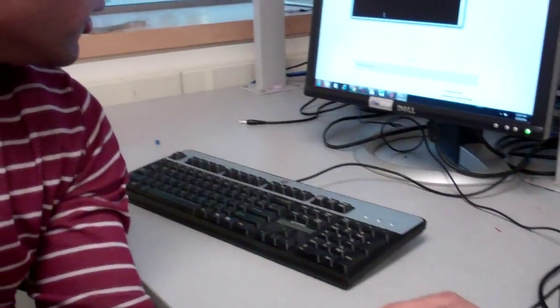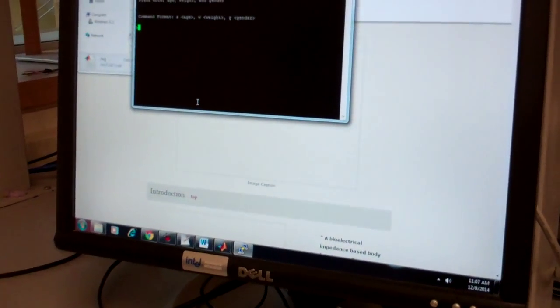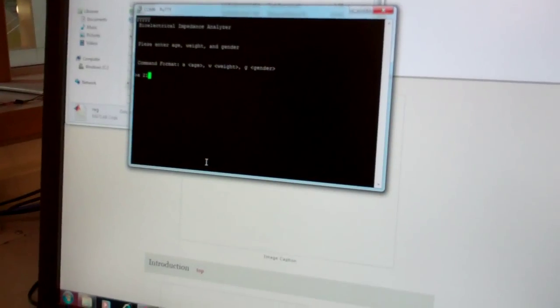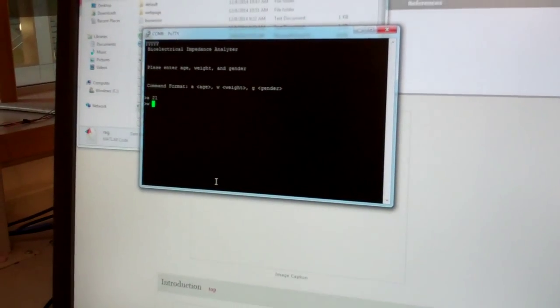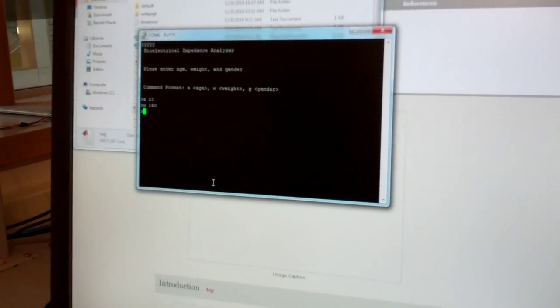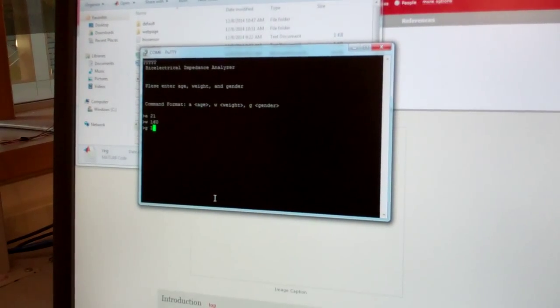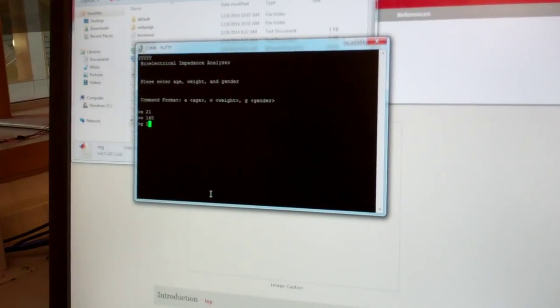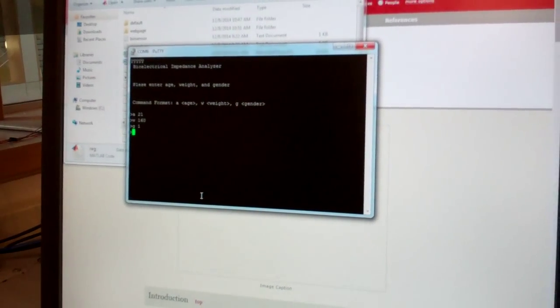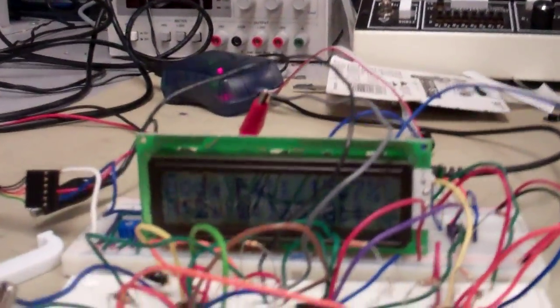So we come over here to the terminal where I will enter in my age, weight, and gender, which is binary coded. One for male, zero for female. And if we go back to the LCD, we can see my body fat measurement.